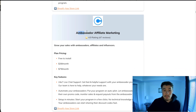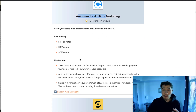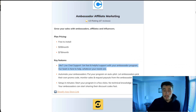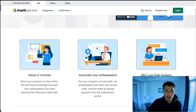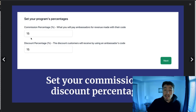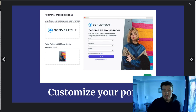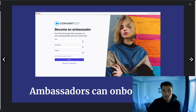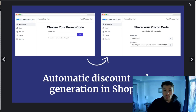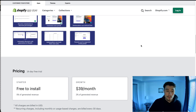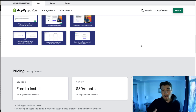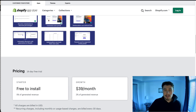The fourth one is Ambassador Affiliate Marketing. They have really good 24/7 support and easy automations to get your affiliates signed on. You can set up commissions, customize the portal, and get affiliates onboarded quickly. In terms of pricing, they have a free-to-install plan, however they do charge 5% of the revenue your affiliates generate, and as you upgrade your plan you pay a lower percentage.